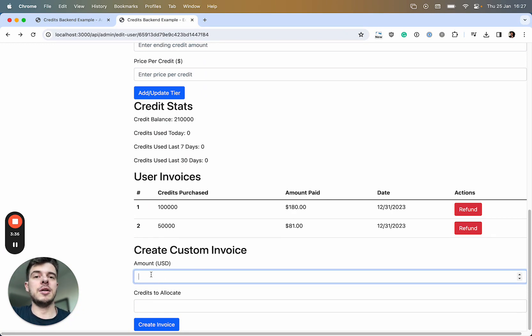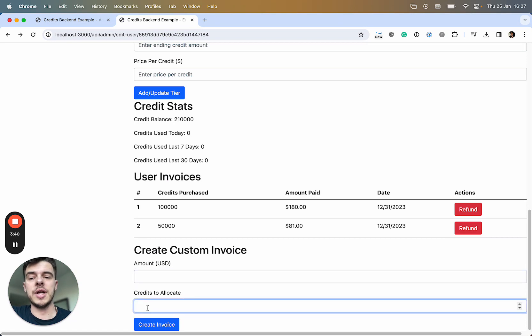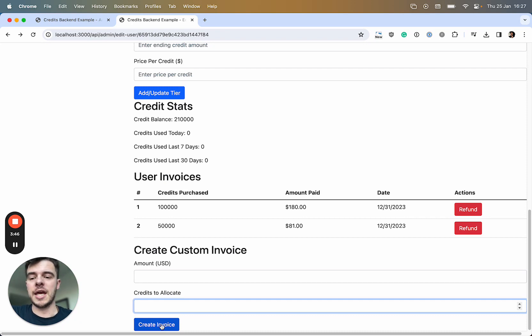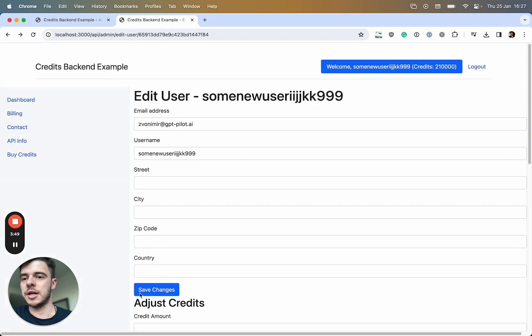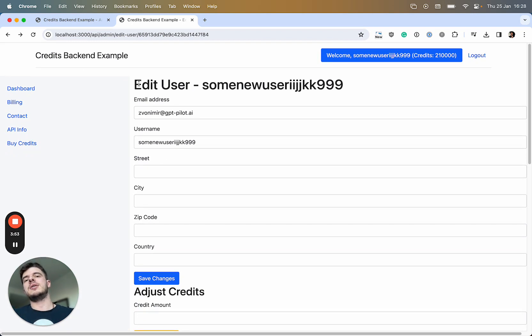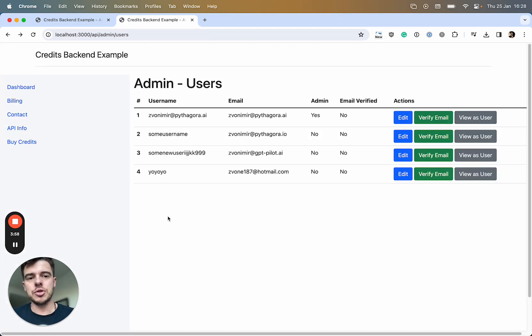I can create a custom invoice for a specific price and specific credits to allocate. I can create this invoice, it will automatically bill the customer, send them an invoice, and update their credits on their account. By the way, all this is done by requirements of this one client of ours.